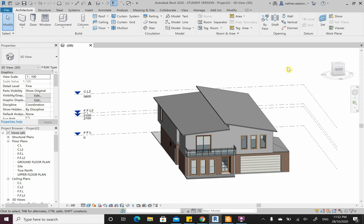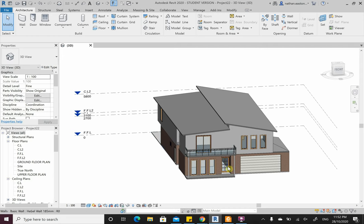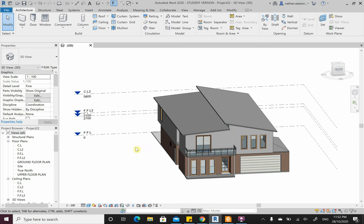Welcome to your first week of structural Revit. We're going to go through putting in our structural slabs and slab mesh, putting in our footings, then putting in our rafters, and then putting in our floor trusses.